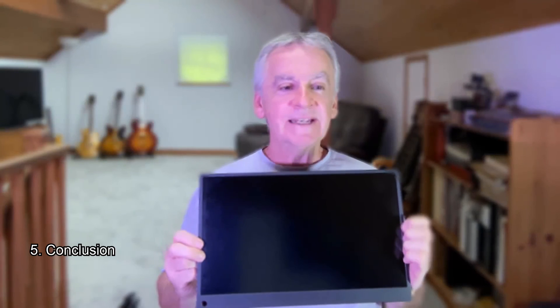The Uperfect monitor is great value for money and I would recommend it as a second monitor for your Apple Mac. It works with the Mac straight out of the box and the colors and brightness are good. I hope this video has been useful, please like and subscribe. If you have any questions, please leave a comment.